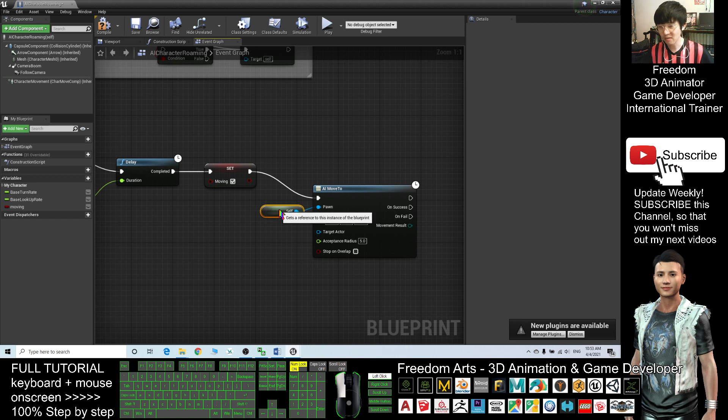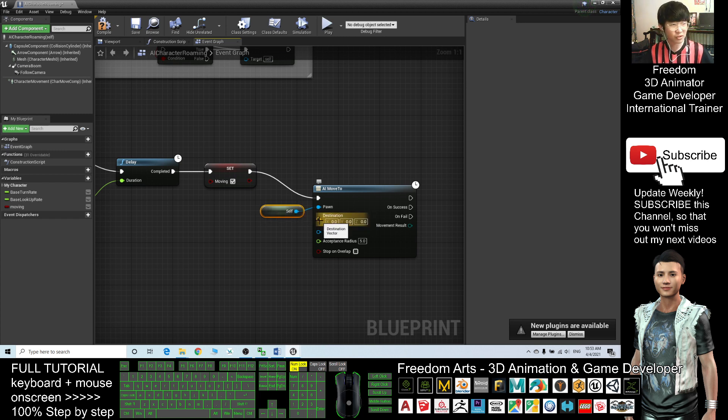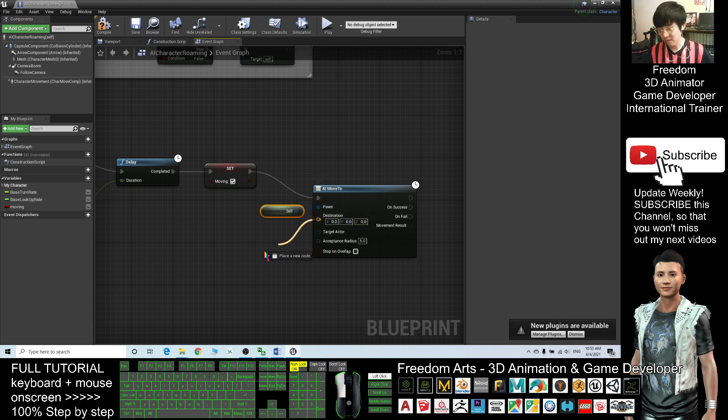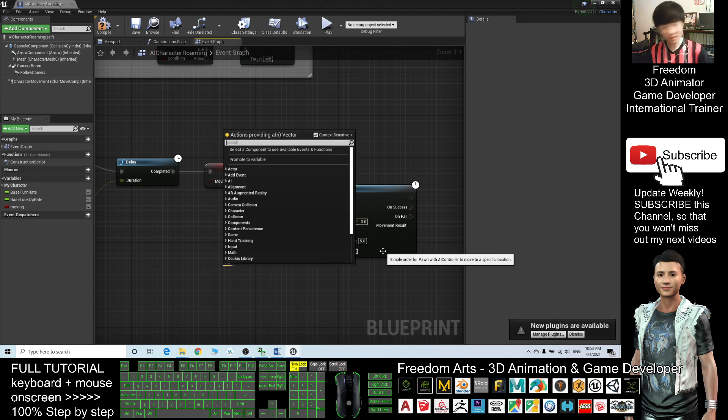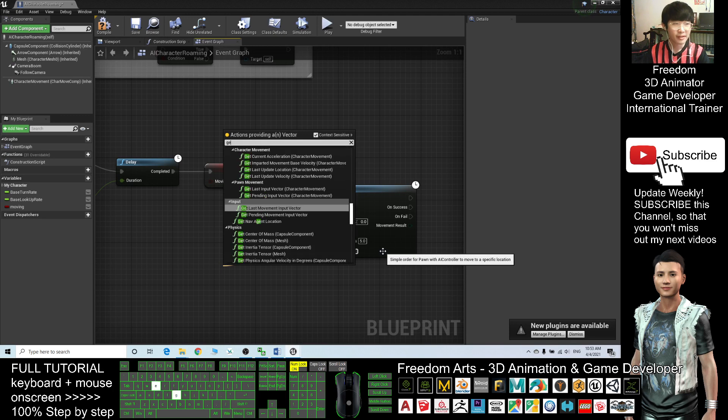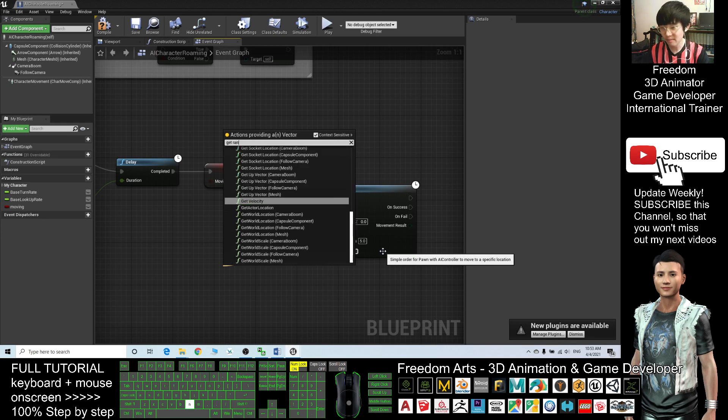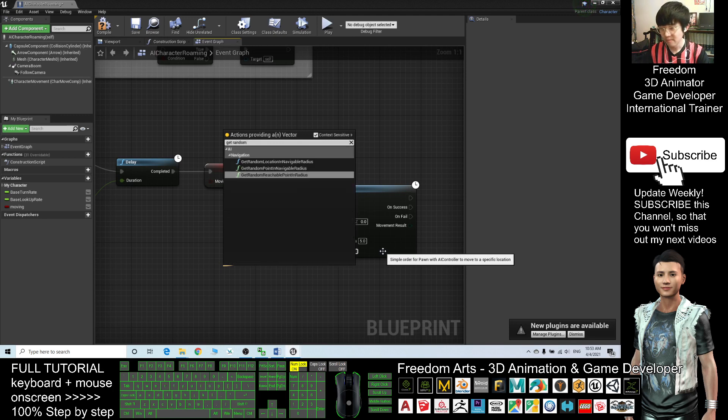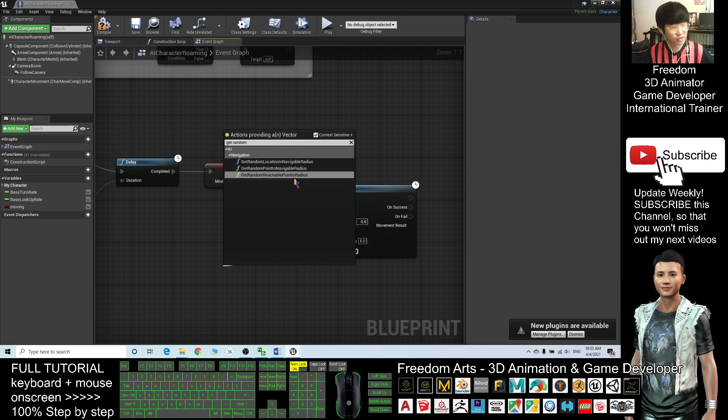And Destination, where is the destination to go? Here drag out, we want a certain range, Get Random Reachable Point in Radius.